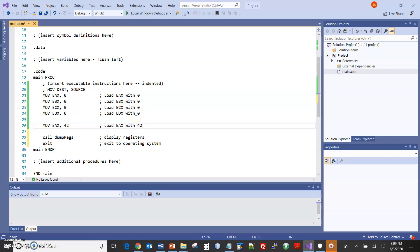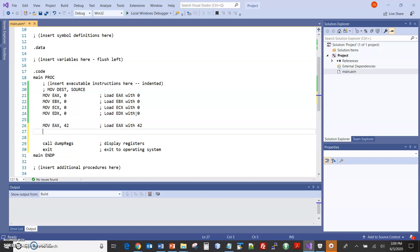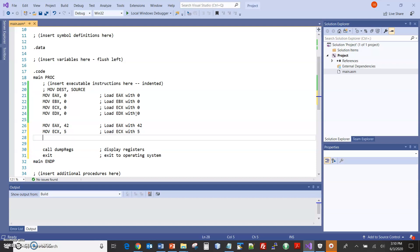In part one we got up to this point. What I want to do here in part two is load ECX with 5, and load DH with negative 5.